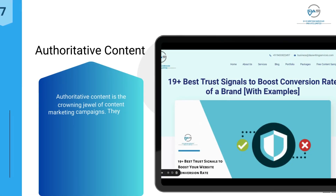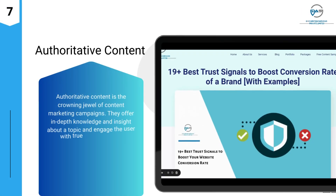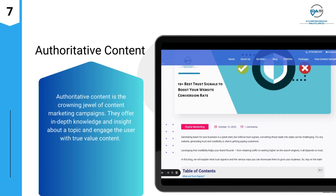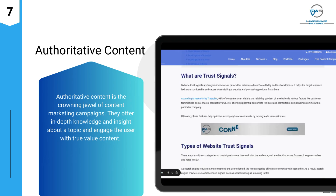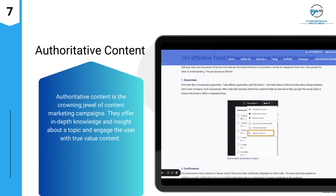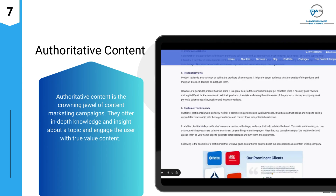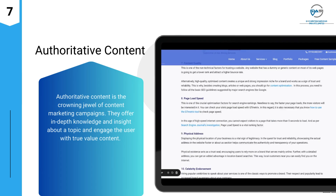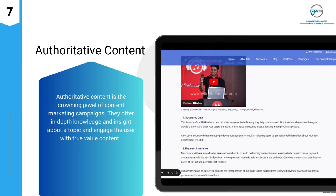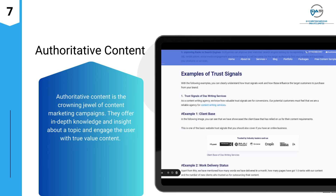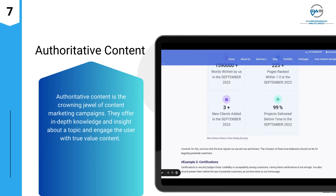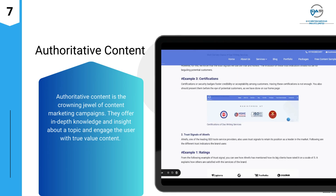Number seven: authoritative content. Authoritative content is the crowning jewel of content marketing campaigns. They offer in-depth knowledge and insight about a topic and engage the user with true value content.